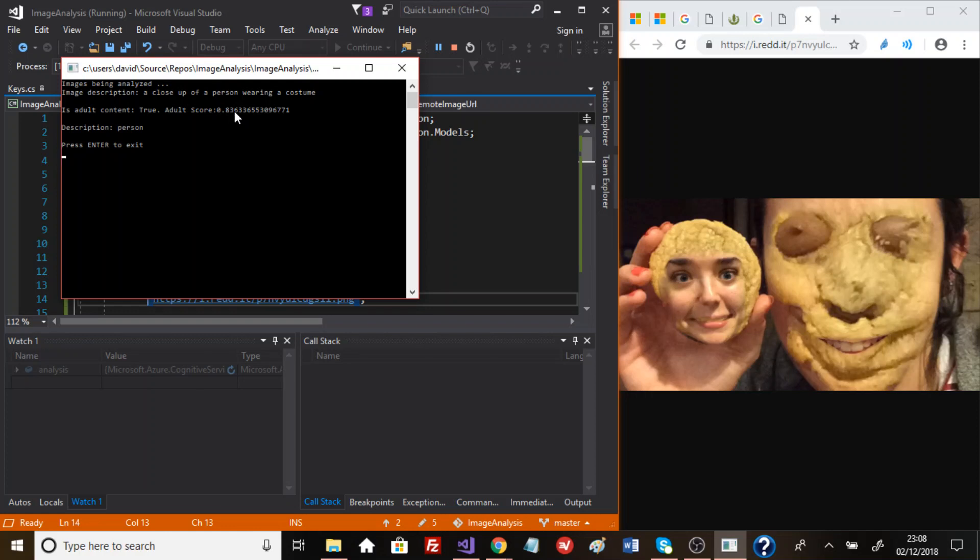So in other words, this image contains adult content. Now this score system here is a 0 to 1 scale. So the closer it is to 1, the higher the chance that there is adult content in this picture.